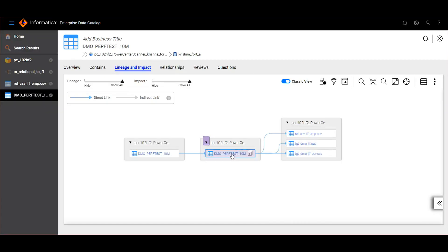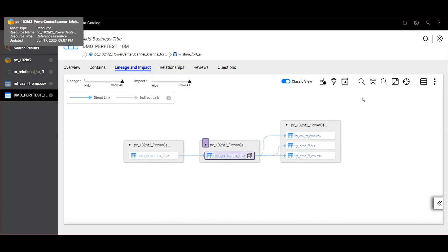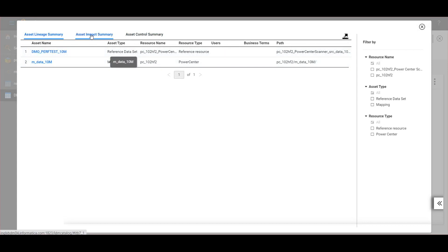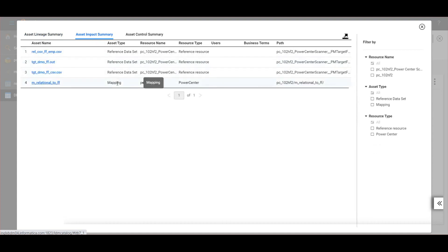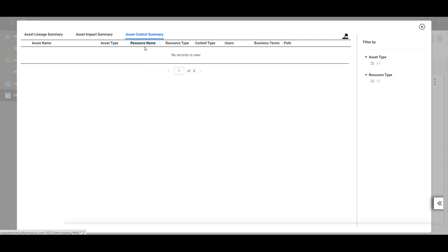Now let's have a look at a demo. Consider I'm viewing lineage on this object — this is the lineage and impact view. To open the summary view, click on this tabular asset summary. You will see three tabs: asset impact summary, lineage summary, and control summary. We can see all the assets which impact this asset in the lineage summary, and the assets which are impacted by this asset can be seen in the impact summary. We can also see the controlling objects in the asset control summary.